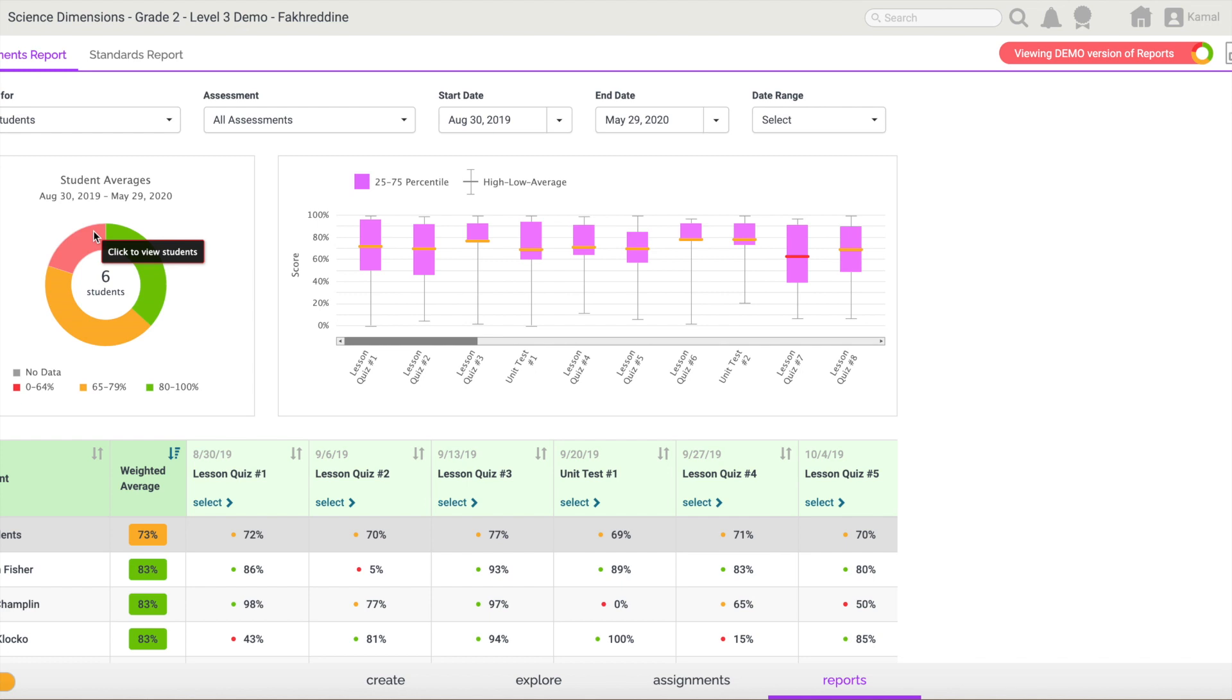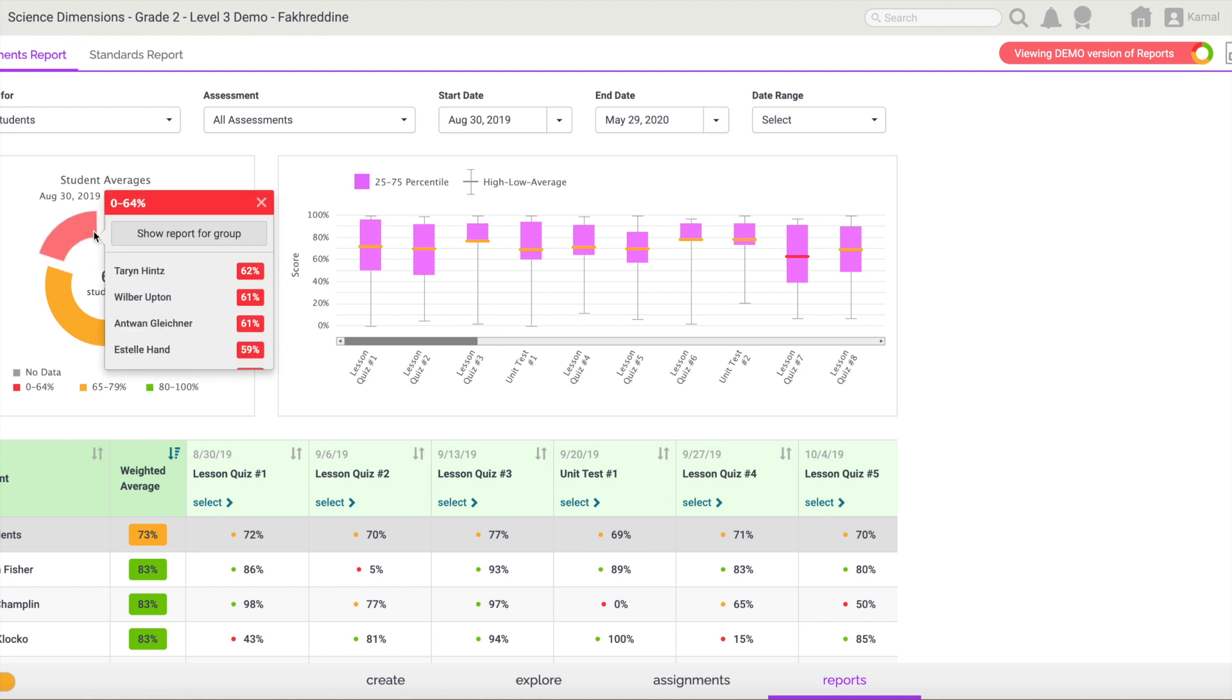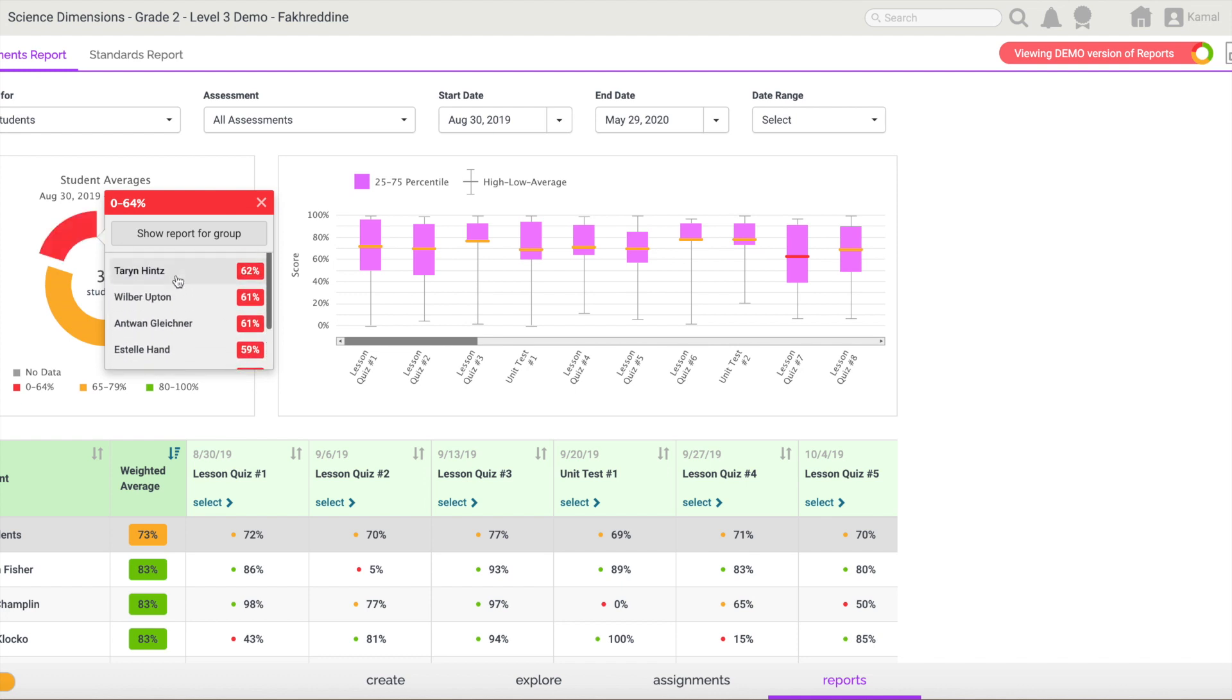So if I'm looking at those students or need to know more details about these six students, all you need to do is click on this red portion of the donut. It will provide you with the full details around the names of those students that have scored below the level throughout all of the assessments.